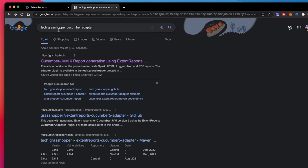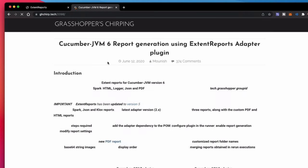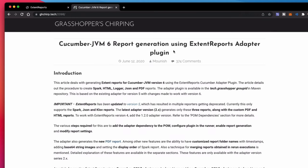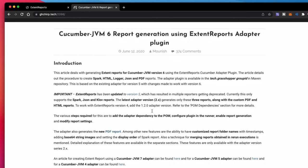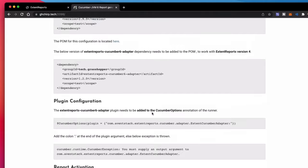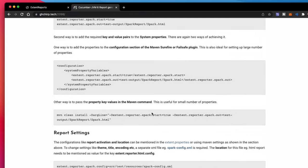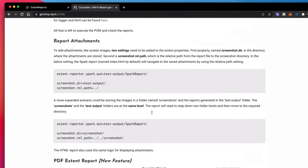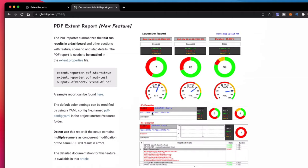The first thing you want to do is head over to your browser and type in 'Tech Grasshopper Cucumber adapter.' The very first link you should see is the Cucumber JVM 6 report generation using ExtentReports. Click that link — it should take you to the Grasshopper documentation page where we have a nice breakdown on how to set this up. I'm going to walk you through this process to get the adapter set up in your Cucumber framework.